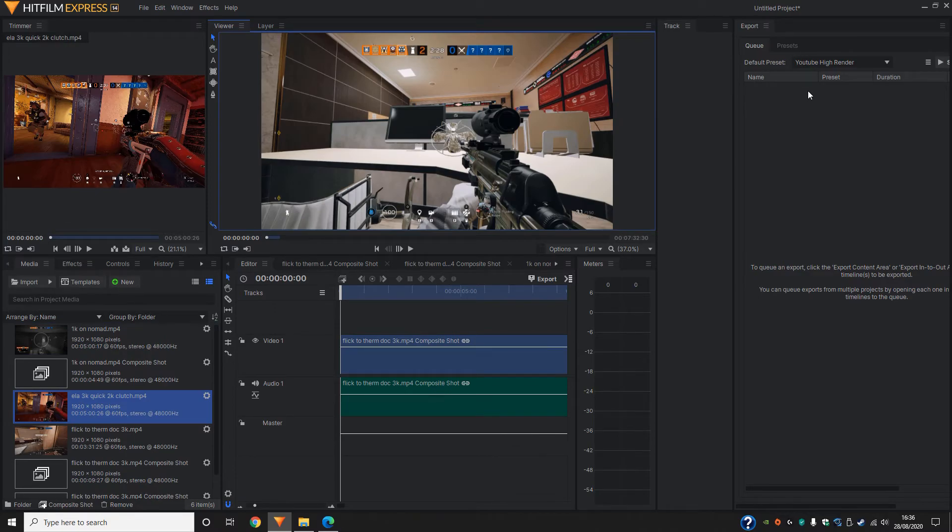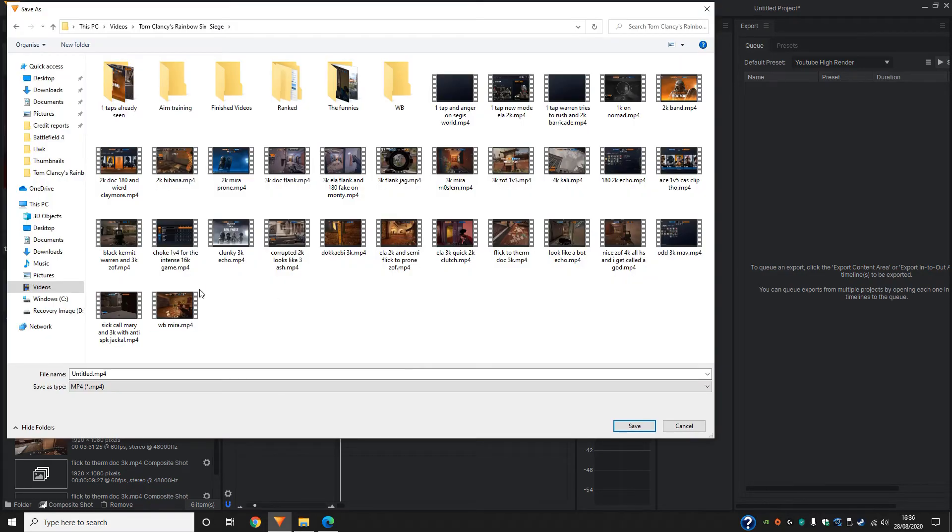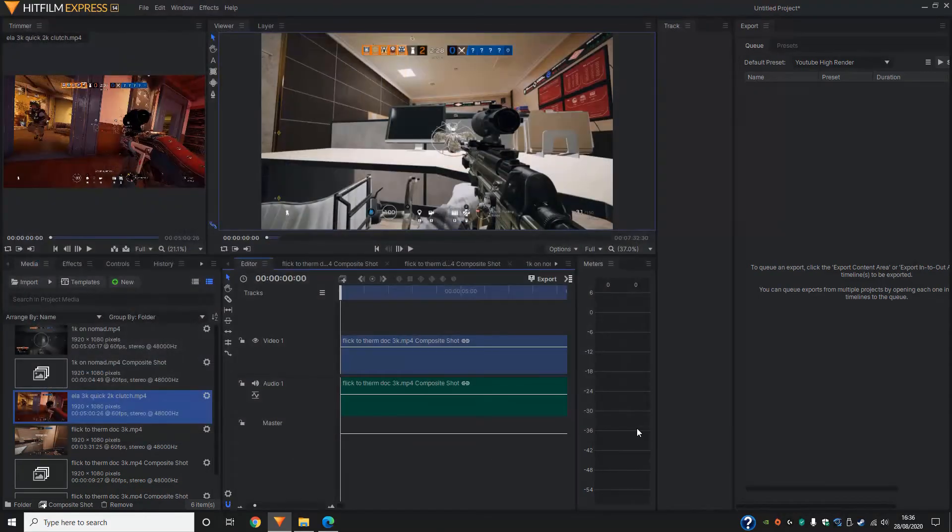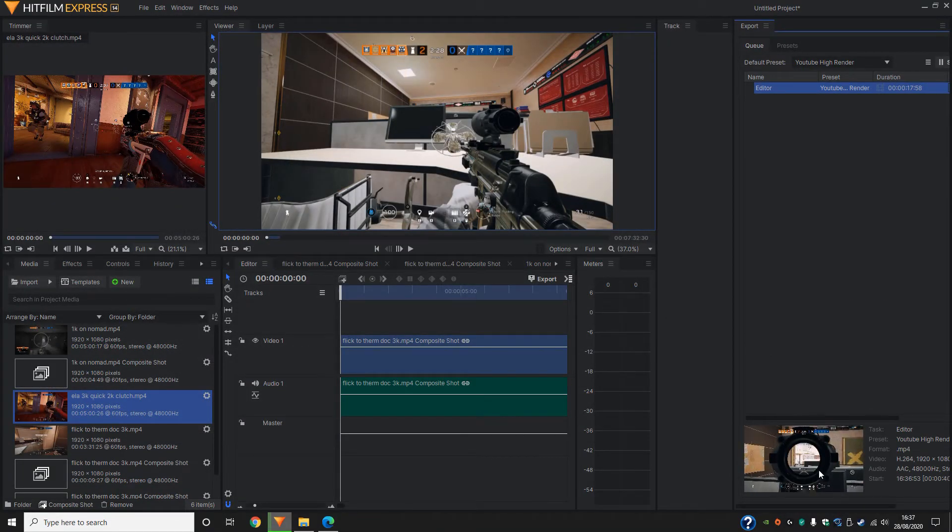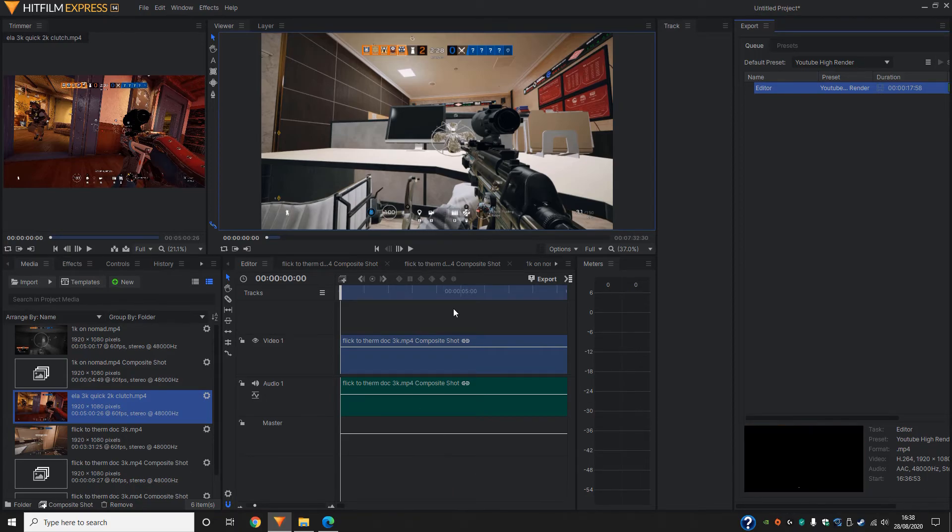Once that's set, I have a default preset for my YouTube videos. Then just go ahead and click export. At this point, you can pretty much call it whatever you want. I'll just go ahead and call it test one. Once you've named it and saved it, it will go ahead and start exporting that for you. And that's pretty much it.